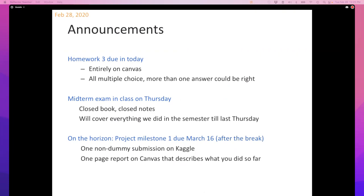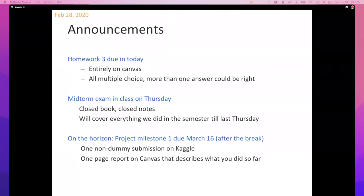The homework is entirely multiple choice. In hindsight, every question allows more than one answer, except one, which was a mistake on my part. For that one question, it gives you radio buttons instead of checkboxes, so you can only pick one. It seems like one out of four things is right, so if you pick the right answer, you get the point.